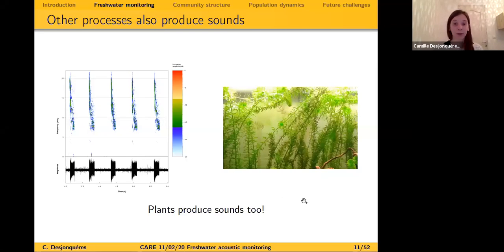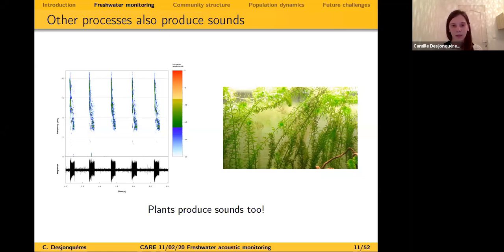Plants produce sounds too, which is quite impressive because we didn't expect it. Basically, when oxygen comes out of the leaf it goes through the stomata, and the bubble that forms produces these sounds. It's quite a recent discovery and we're still thinking about how to use that to monitor environments.